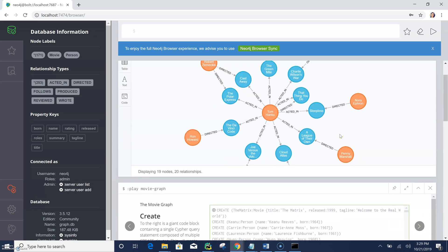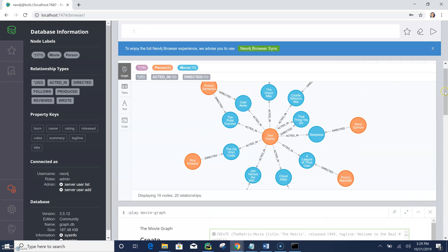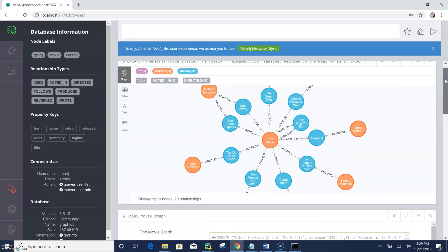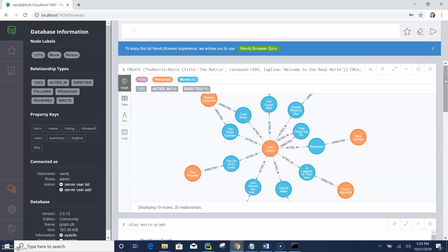And then just need to click the play and now it's running. So now it is generating our movie database. So there you go.